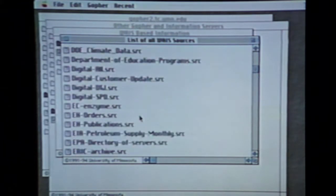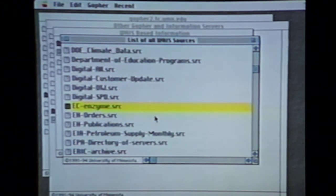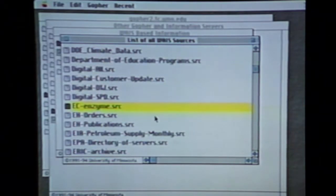Others are a little bit more mysterious — here's EH orders and EC enzyme. Again, this may be a fun way to surf the net, but not necessarily a practical way to find what you're looking for. There's currently no way to search all of WAIS space, so if you're looking for something in particular, you've got to try to determine which of these servers house the information you require. Not an easy task.